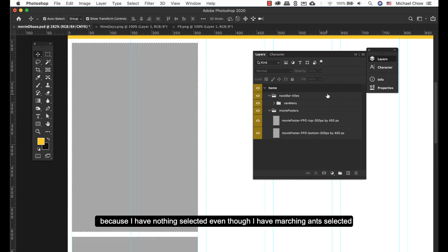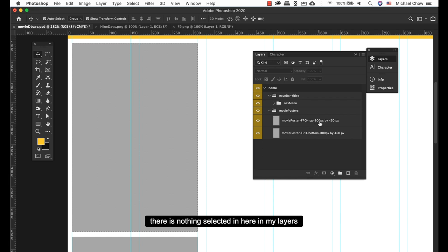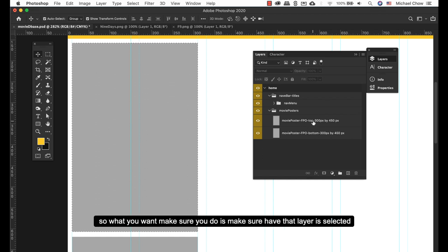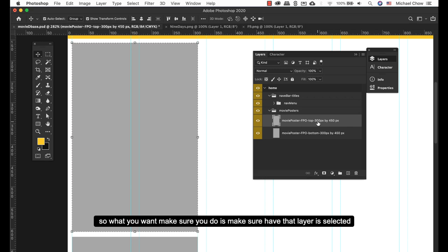It is grayed out because I have nothing selected. Even though I have marching ants selected, there's nothing selected in here in my layers. So what you want to make sure you do is make sure you have that layer selected.